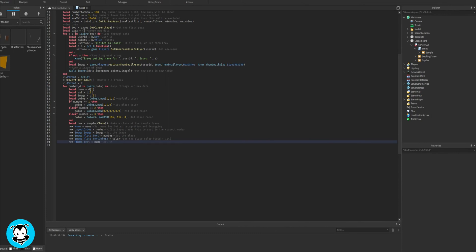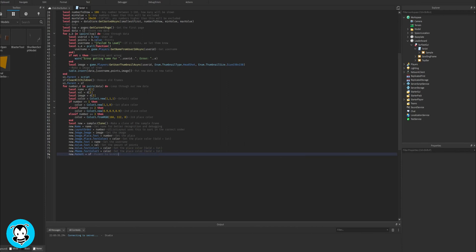You can change this value to however long you would like. You can set it to however many minutes. I'm just going to do 10 seconds so that you guys can see that it updates in this video.